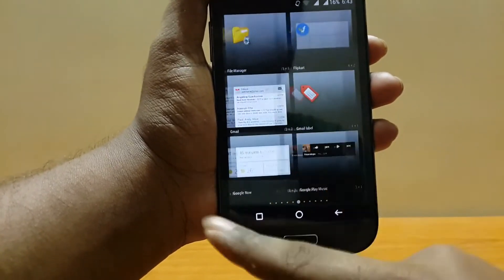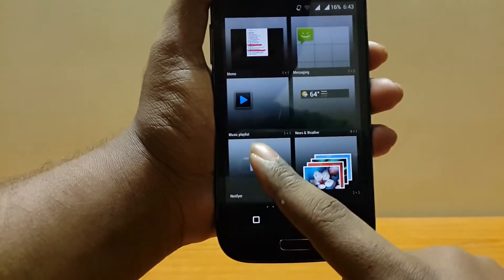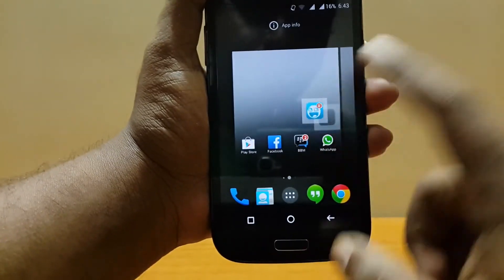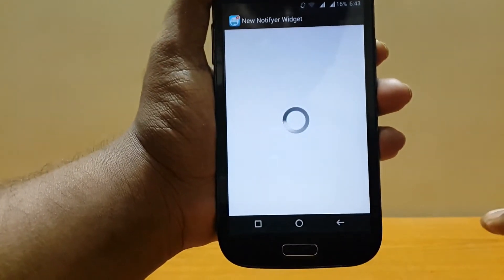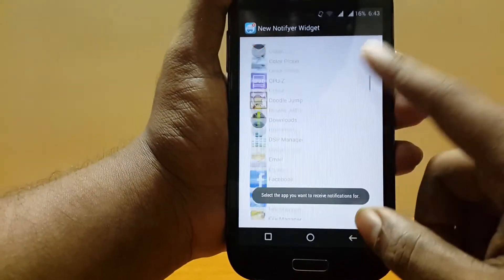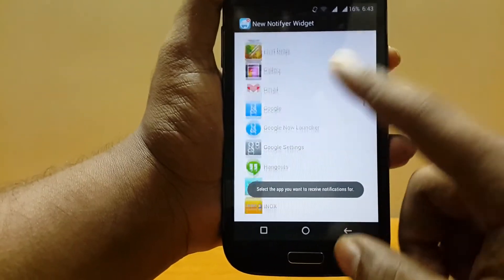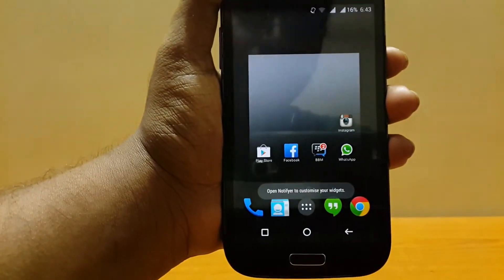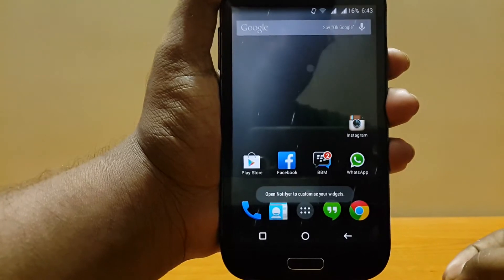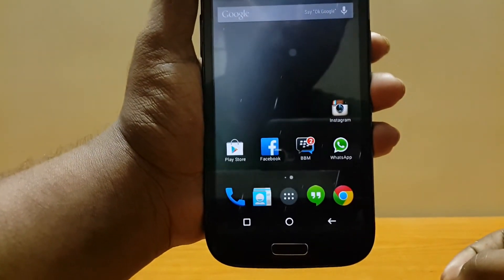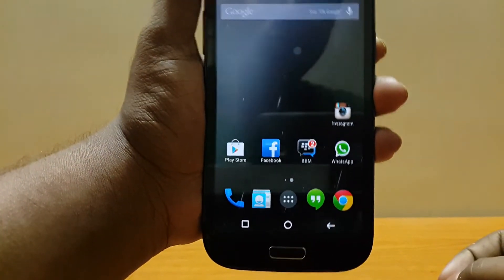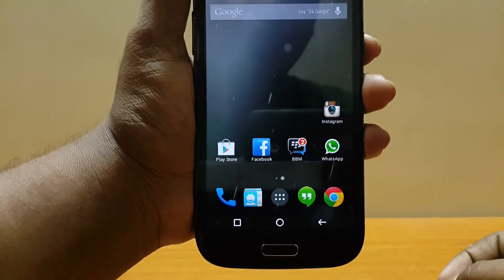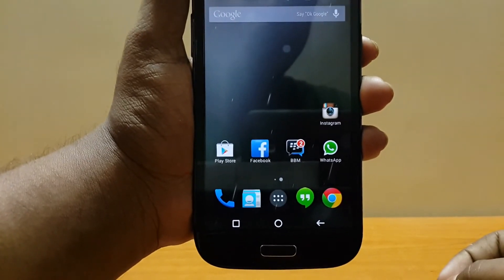Scroll to the right until you see Notifier, press and hold again, place it anywhere you want, and select whichever app you want. For example, I'm selecting Instagram here. Once that's done, you can see the icons are much smaller compared to other icons, but it looks really nice.